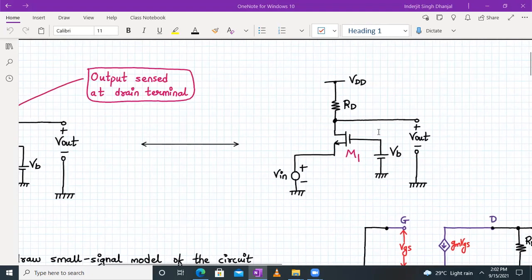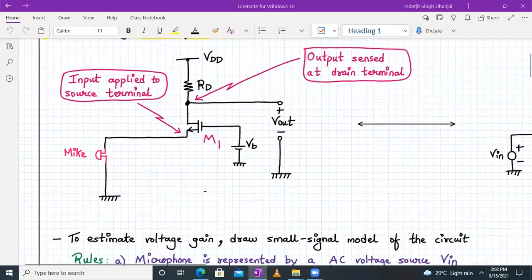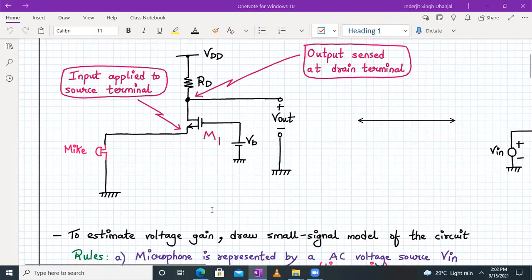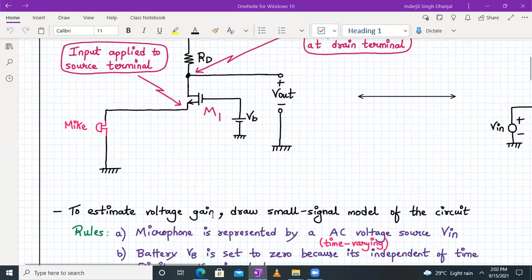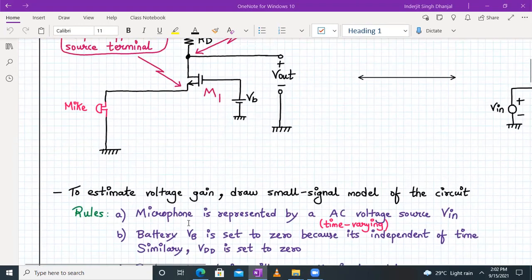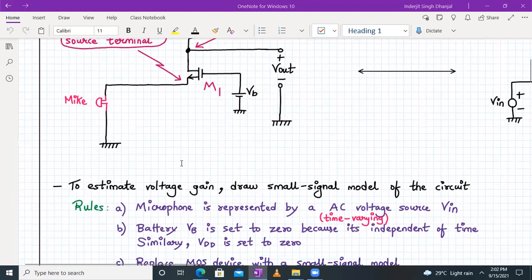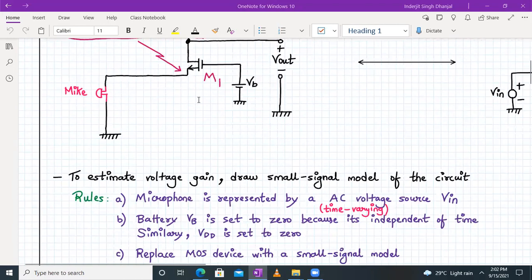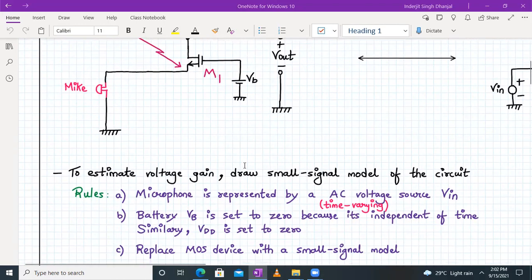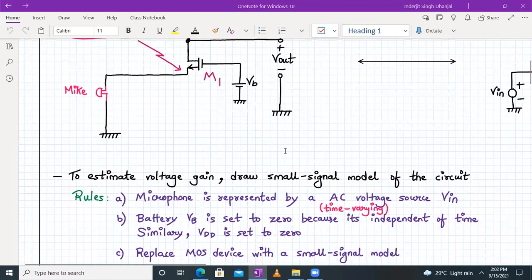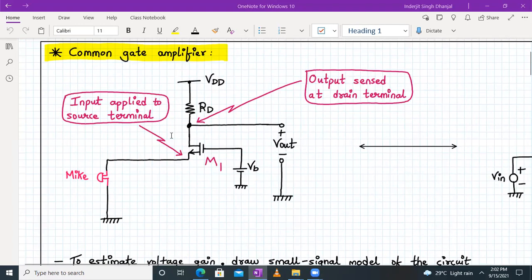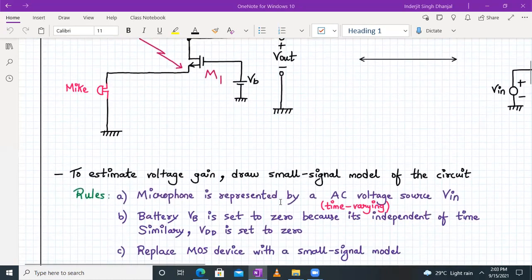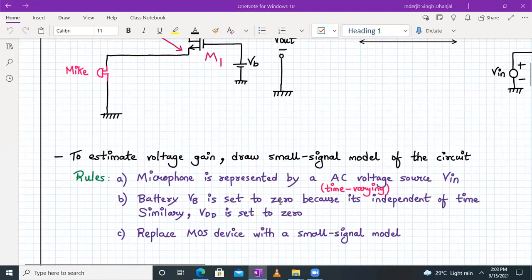The next step is to draw the small signal model of the common gate amplifier for estimating the voltage gain, input impedance, and output impedance. For drawing the small signal model there are certain rules: the microphone is represented by a time-varying AC voltage source VIN; the battery VB is set to zero because it is independent of time; similarly VDD is also set to zero. We then replace the MOS device with its small signal model, assuming that M1 is not suffering from body effect and that lambda is equal to zero.